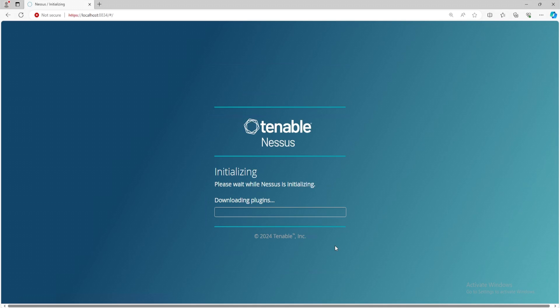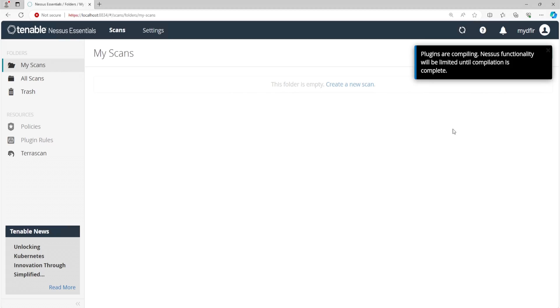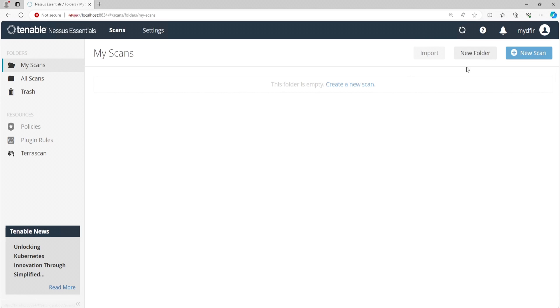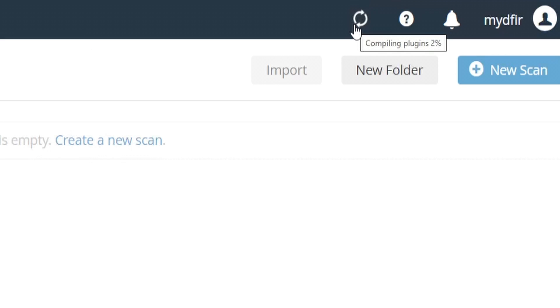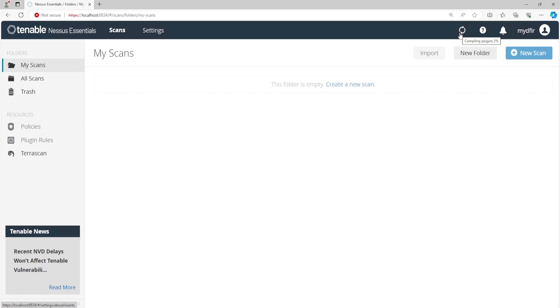And now it starts initializing again. And just like before, this will take a while. So I do recommend you go and grab some water, eat some food and come back to it. Sooner or later, you'll be presented with this screen here. Now, if you look at the top right corner next to the question mark, you'll see the spinning icon. Let me close this out here. If you were to hover over this icon, you'll see that it's compiling plugins with a percentage. You need to wait until it is finished compiling the plugins before you can start your new scan. What this means is that we'll need to wait a little bit longer.